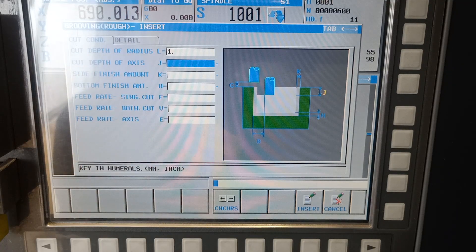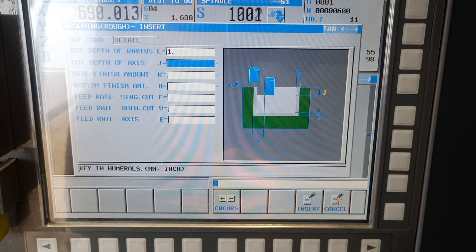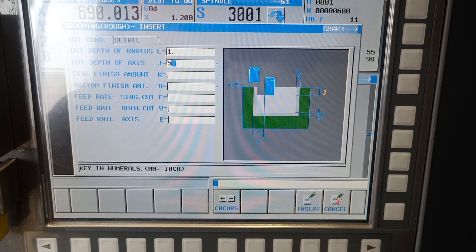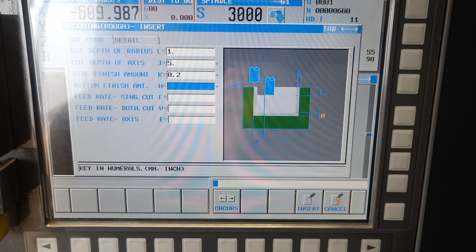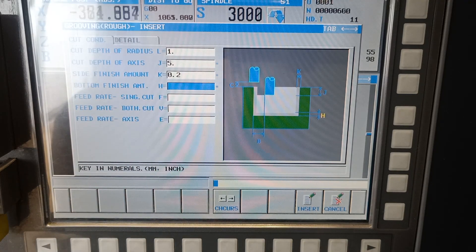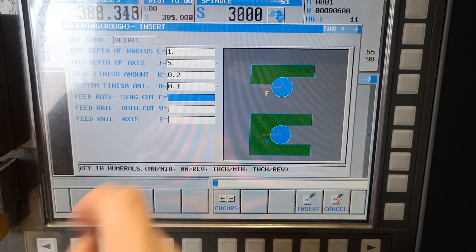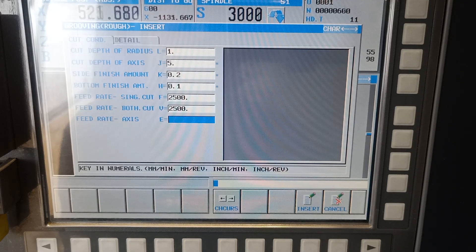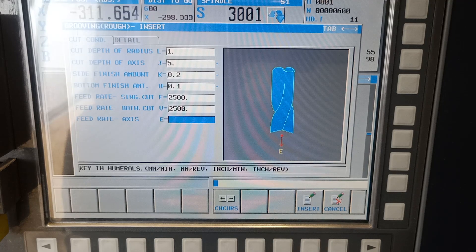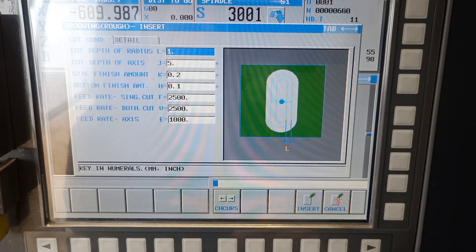Cut depth of axis J — this is the Z, how much depth of cut I want on Z — 5 mm. Finish amount I: 1.2 on inside all around, and bottom finish amount on Z I will put 0.1. I will put 2500 on feed and feed down I will put 1000.